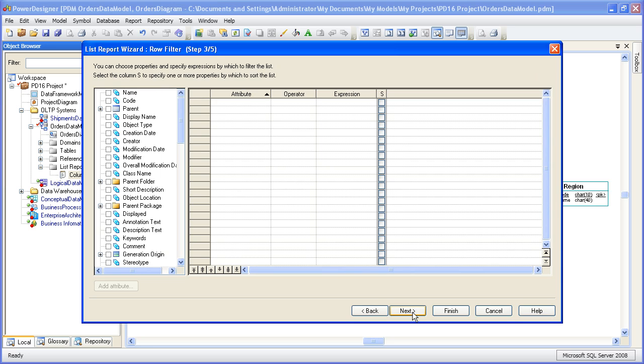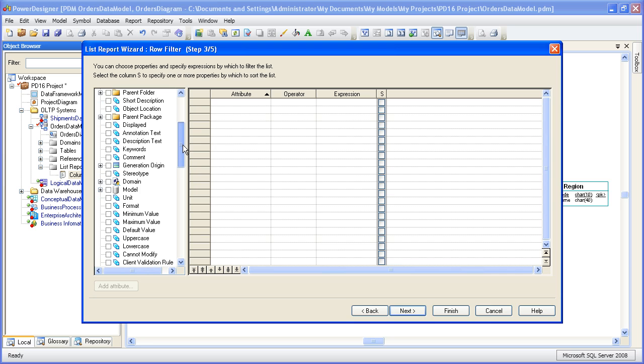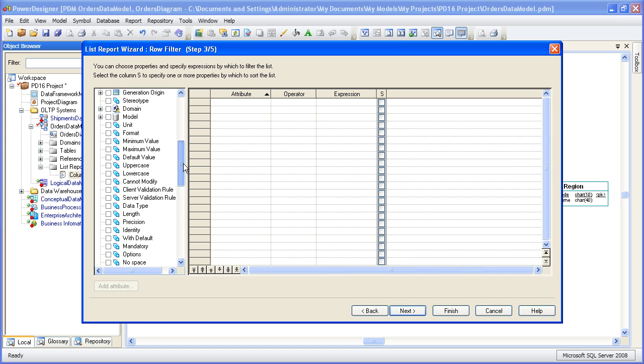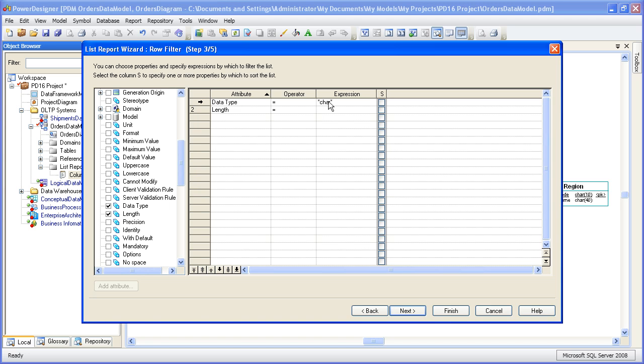At this point, we can filter and sort the columns. So let's say we only want character data types and we only want ones that are 20 characters or more in length. I'm going to use the asterisk wildcard character just to make sure we get all variants of char. So that would include chars and var chars and anything else that might fall into that char category.